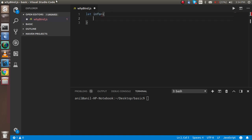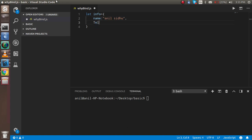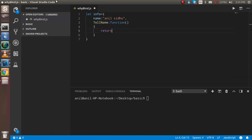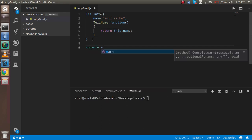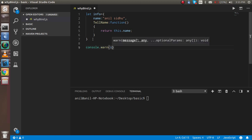I'm going to take a variable with the name 'info' — it's an object. Inside this object, first I'm taking a 'name' property. Then at the second property, I'm taking a function called 'telName', and it will return 'this.name'.